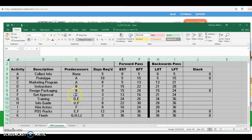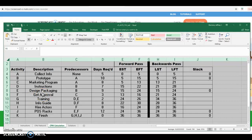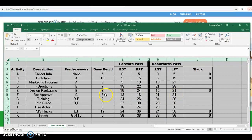This is where we start getting a little more challenging. Activity F is a predecessor for activities H, I, and J. So the finish of activity F must be in time for the earliest of those three activities to start. Looking at the start times for H, I, and J, the earliest one is day 24. So activity F must finish on day 24, and subtracting the three-day duration, it must start on day 21.